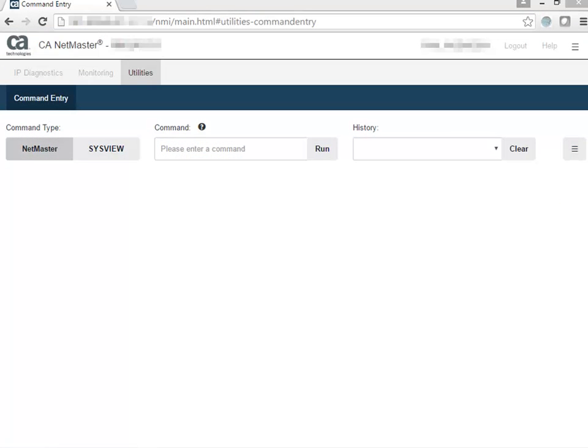This is the Command Entry page where you can execute NetMaster, SysView, MVS, and USS or Linux commands. First, we'll select one of these command types to get started.